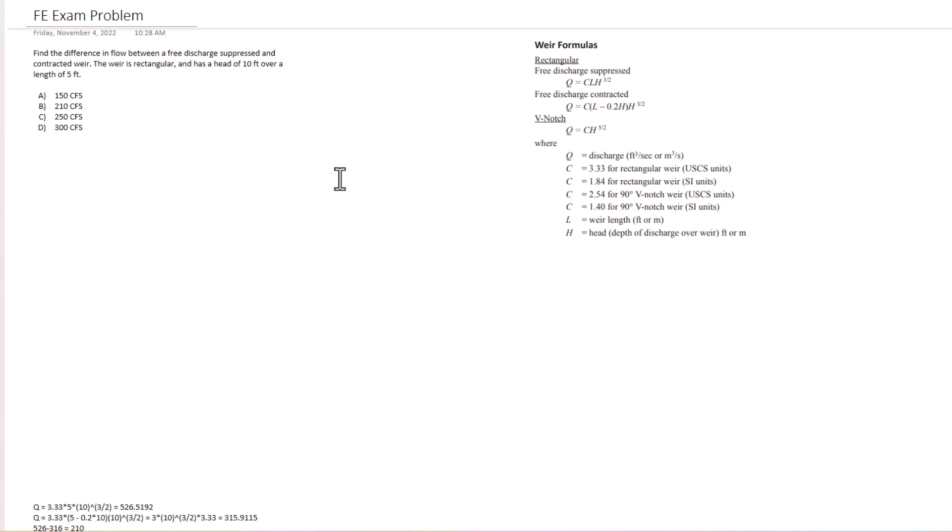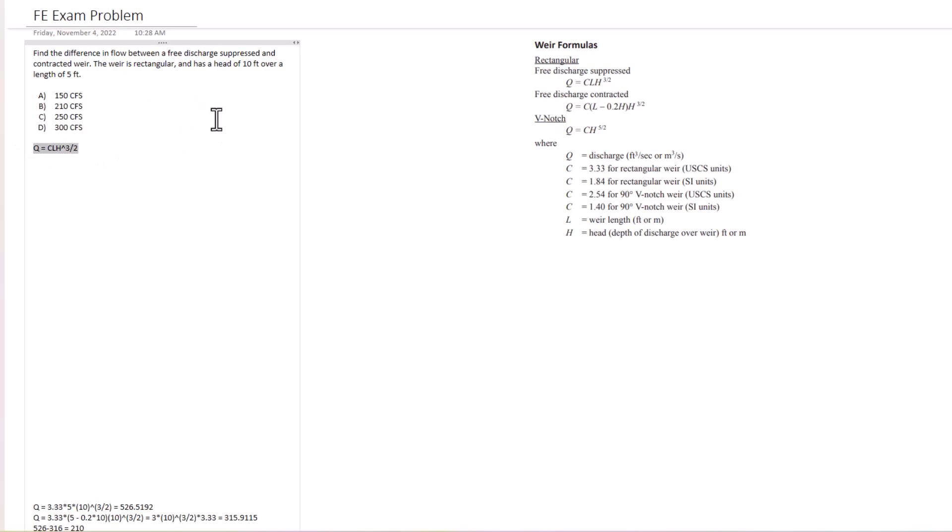So we know we're gonna need two equations here. The first one we need is Q equals C L H raised to the 3 halves power, because that is the free discharge suppressed. And then we want the free discharge contracted...